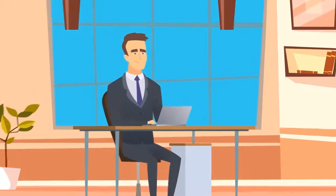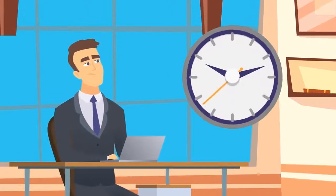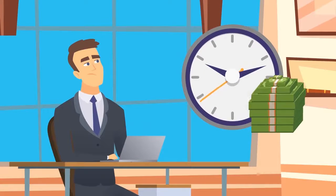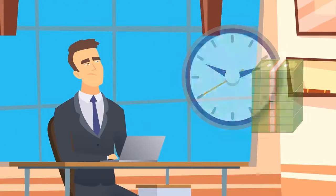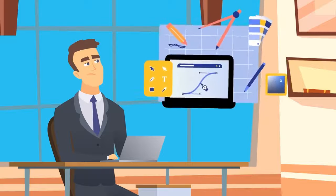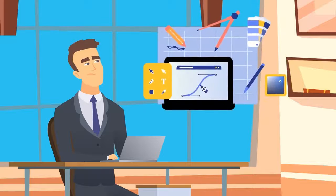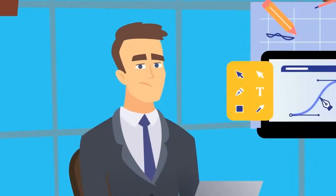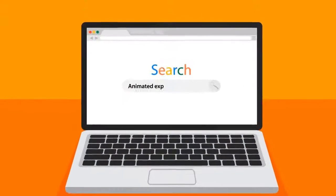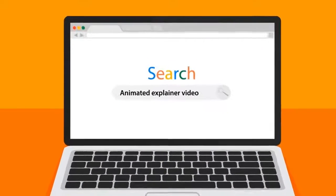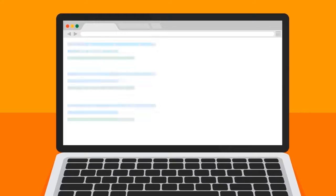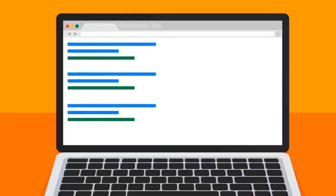But animated video is time-consuming, expensive, and requires you to have amazing creative design skills, right? A quick Google search for an animated explainer video pulls up results like this being the average.